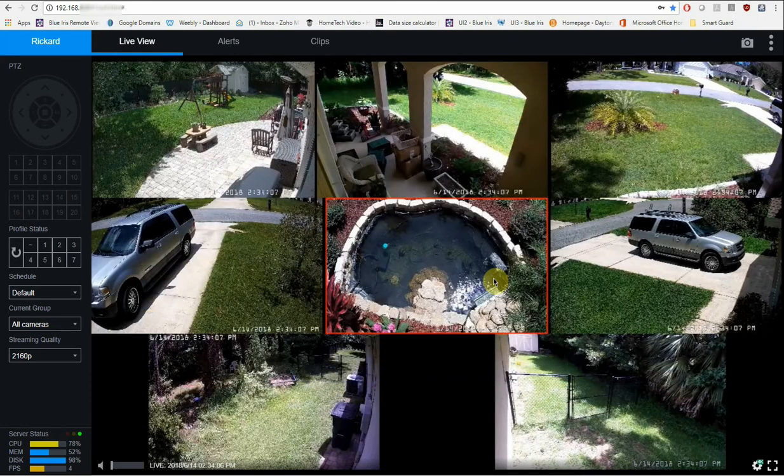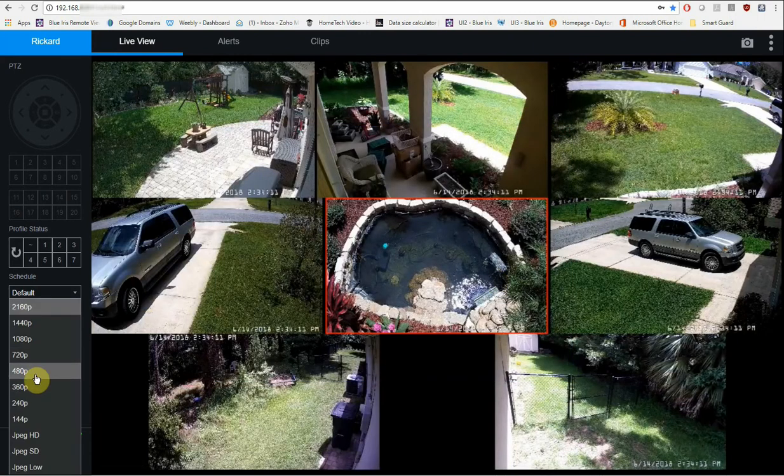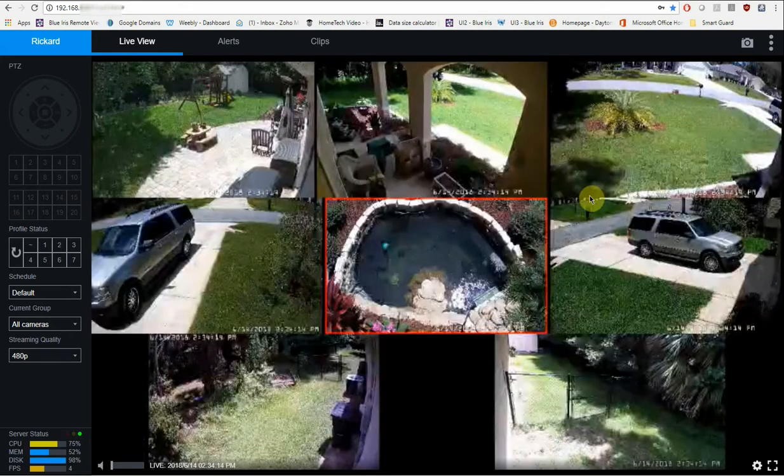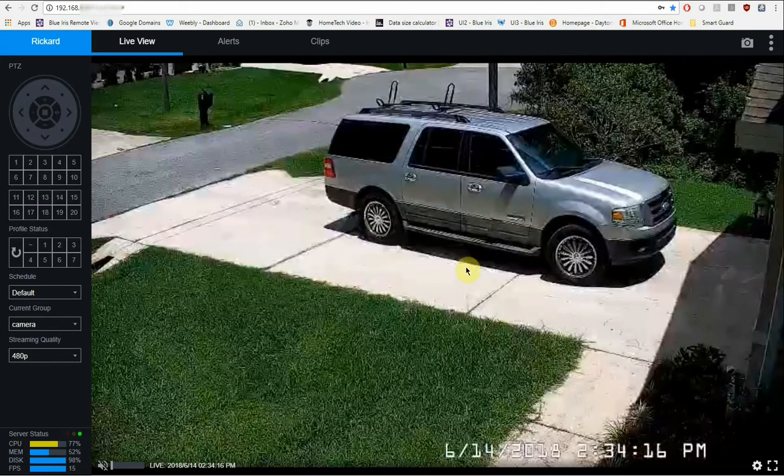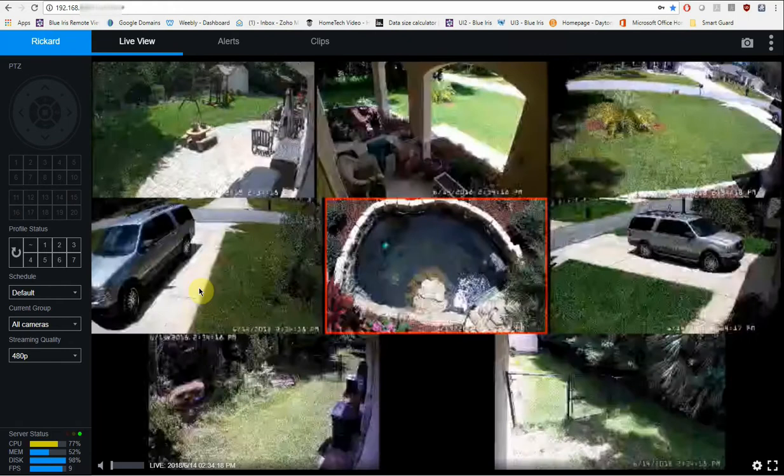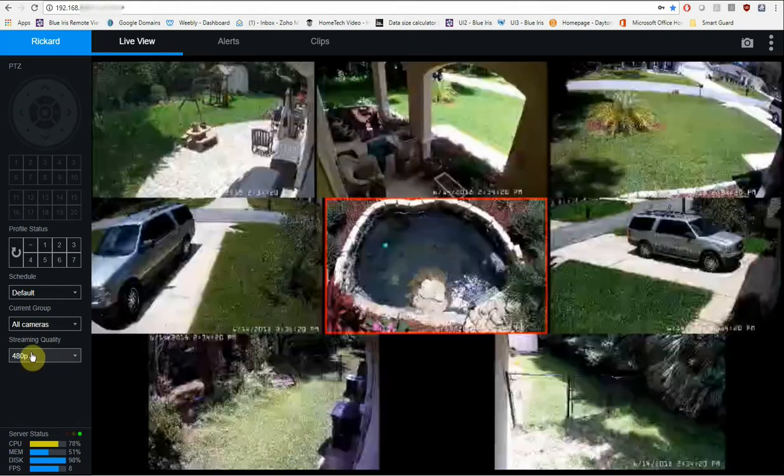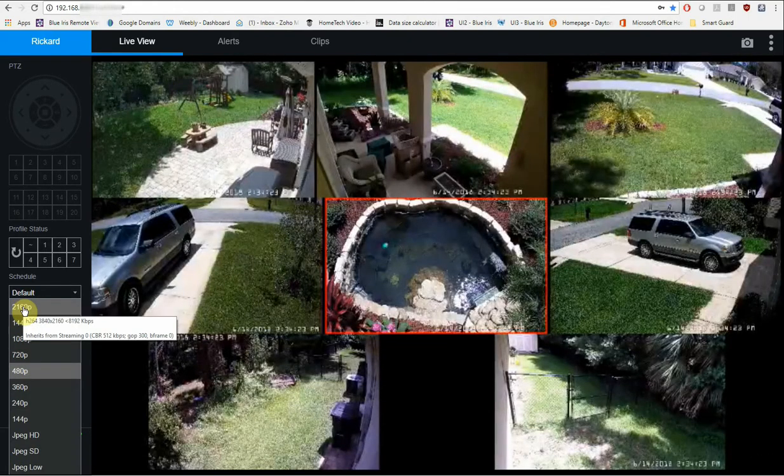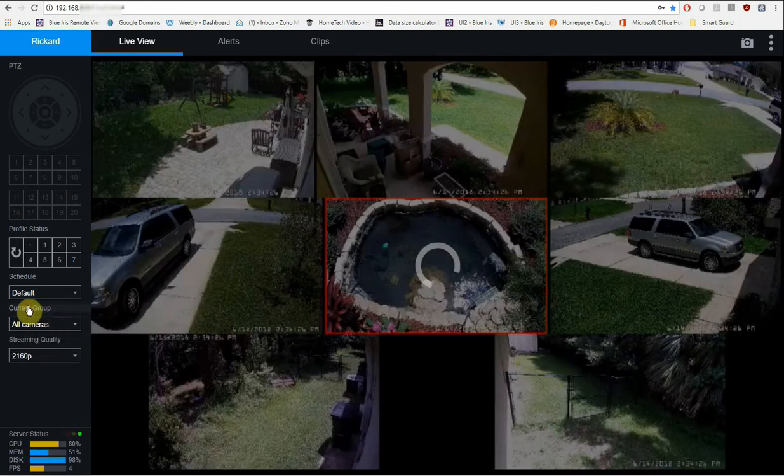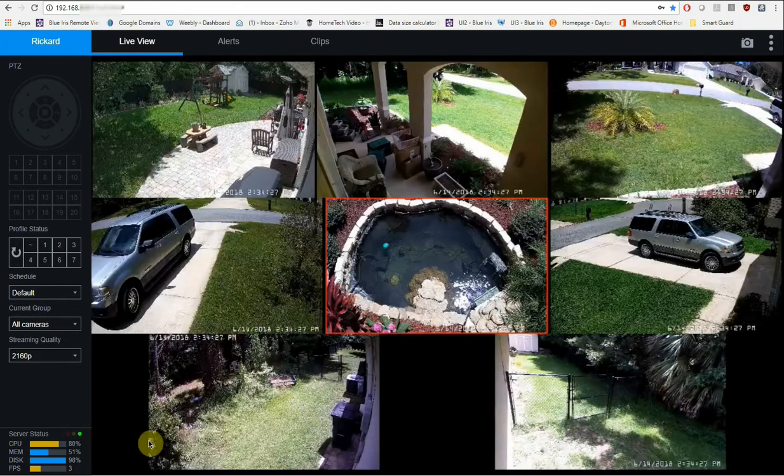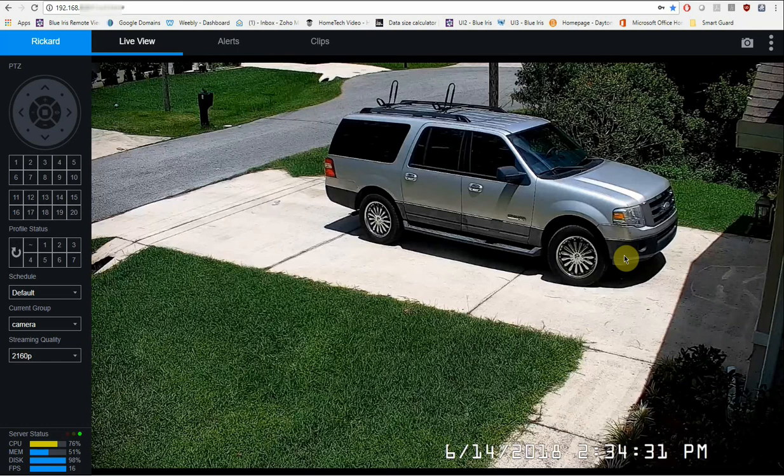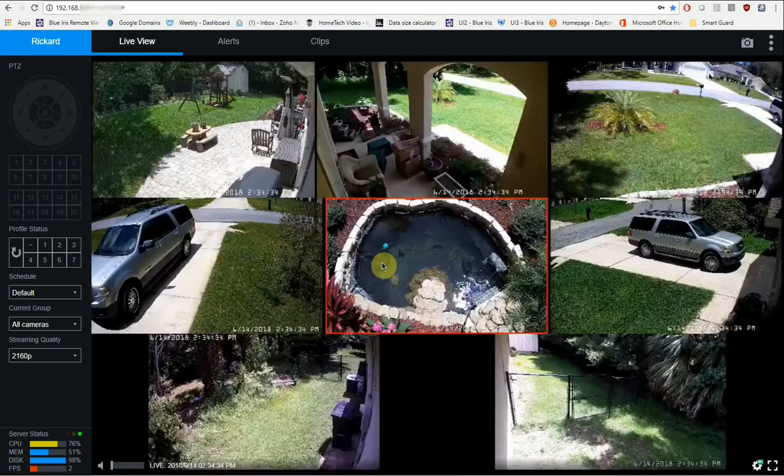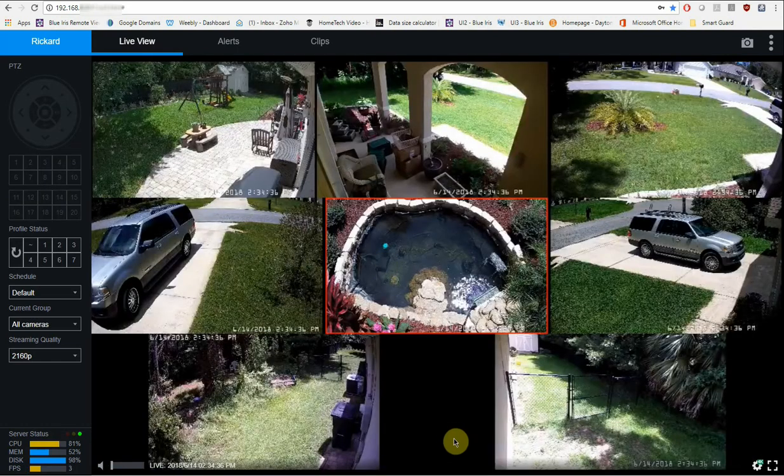So the first thing that I want to show you when you log in, it is most likely going to be set and defaulted to a lower streaming quality. So if you go and try to look at your cameras, you're going to be like, oh this kind of looks like crap. So what you want to do is go over here to the streaming quality setting. And since I'm on my local area network, I'm going to go ahead and just change this to the max setting, which is 2160p. So now when I go into any of these cameras, it'll be the highest resolution that this camera is currently able to stream to this browser.